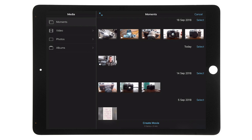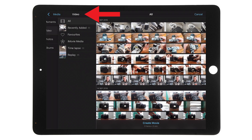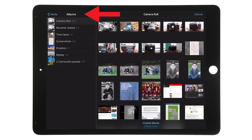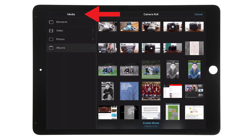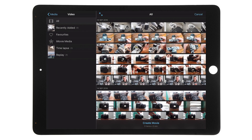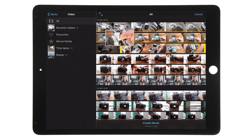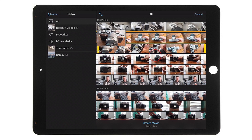Before we can edit our movie we need to add media to our project. We can access all the media on our device in the media option on the left-hand side. The options include a Moments tab, Video, Photos, and Albums, which lets us access everything in our photo library. I've recently transferred some video clips from my digital cameras and they're in the Video tab, arranged by date. To load a clip, tap on it and then select the tick icon. If you're unsure, you can tap it and press play to see a small preview window.